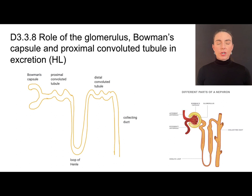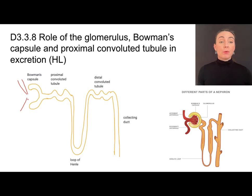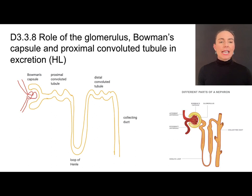Now when we say that the nephron is a filtering unit, it's filtering out the blood, so it needs a blood supply. Blood is going to come into the nephron through a structure called the afferent arteriole. It is slightly larger in diameter than the blood vessel through which it exits, called the efferent arteriole. The efferent arteriole is a little bit smaller in diameter.